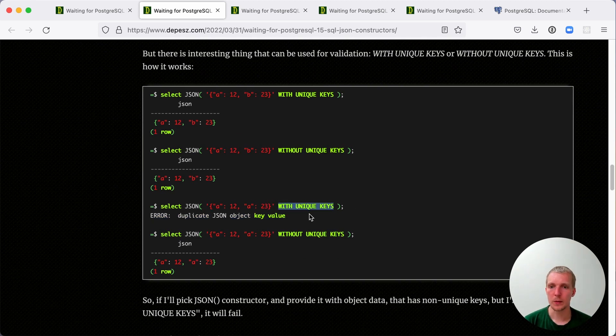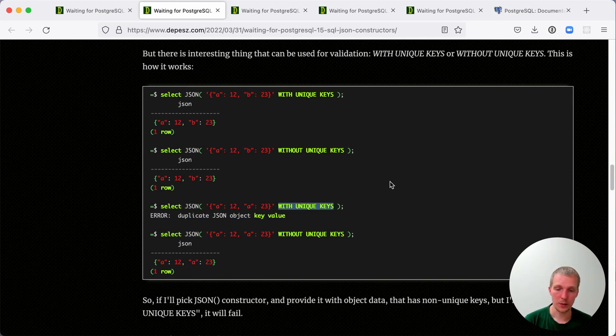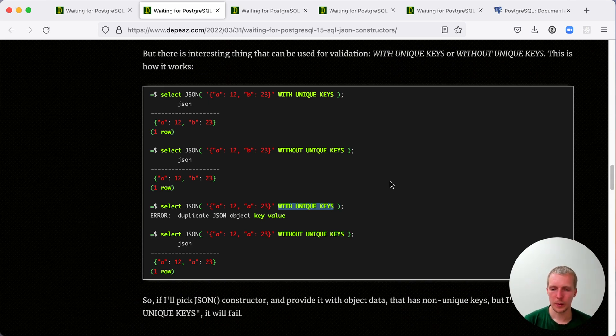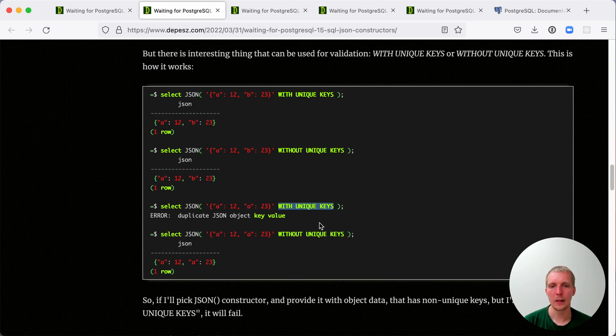Generally, Postgres has been more permissive in this regard. For example, if you have JSONB data, JSONB internally would only store one of the two keys. It's very good to validate your data here early so that you don't store data incorrectly.